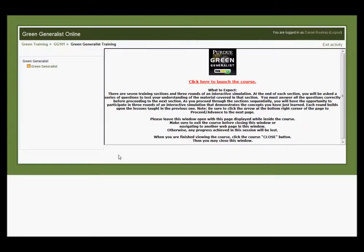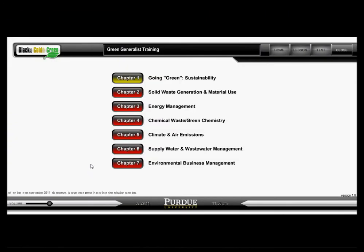The Green Generalist Online Workshop is an interactive and educational online course that provides awareness of the many topics and issues of sustainability. There are seven training sections and three rounds of interactive simulation.